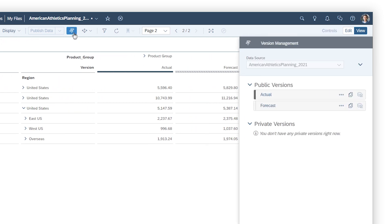In this example, both versions are public, which means that their values are visible to other users. You can make changes directly in a public version, or create a private version to work on and publish later.